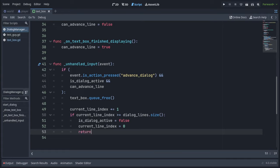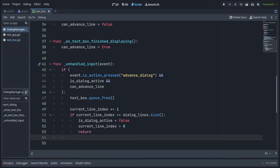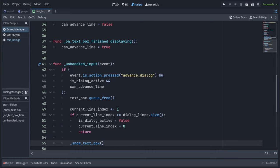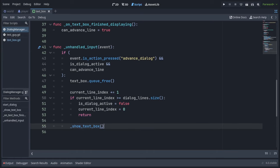But if it's not, we're going to show the next text box by calling show text box. And that's it. We're done with our dialogue manager.